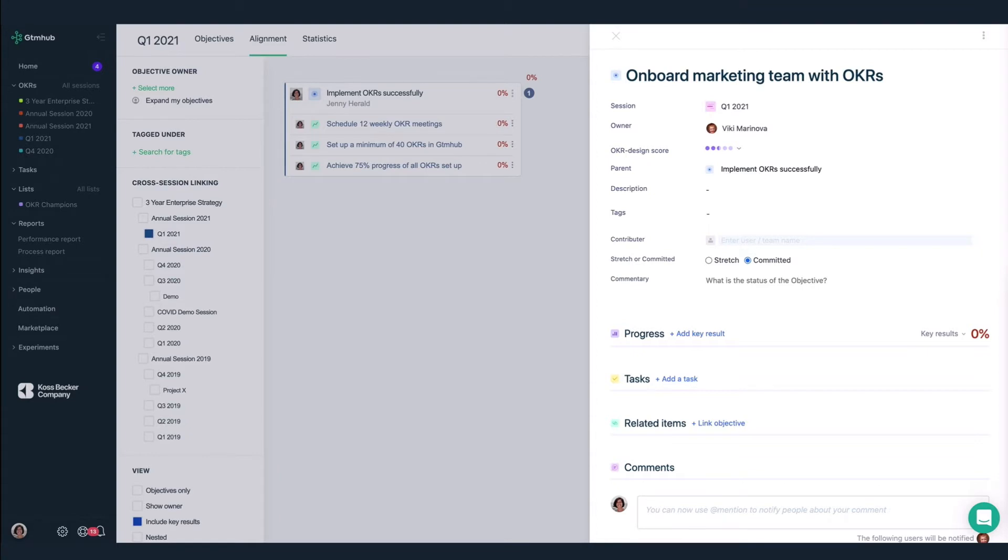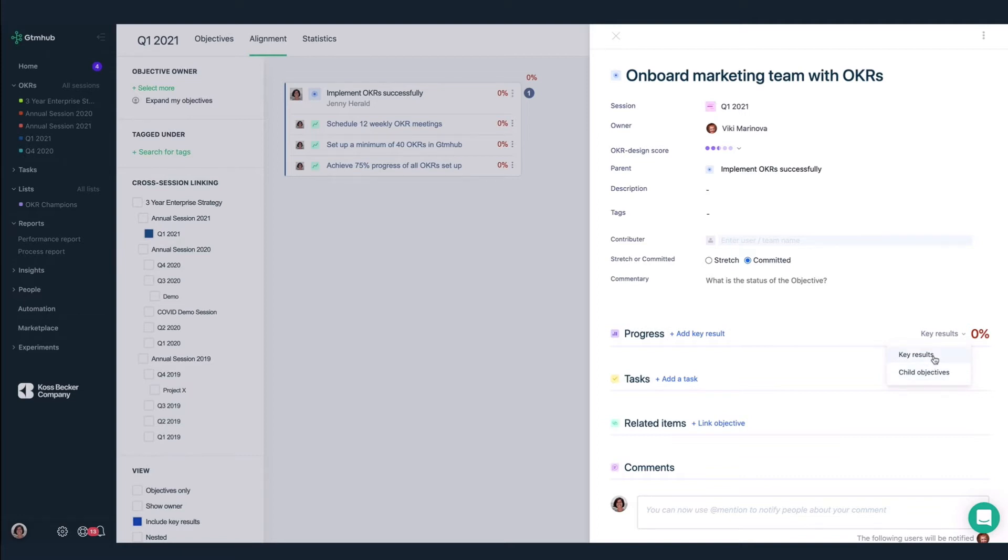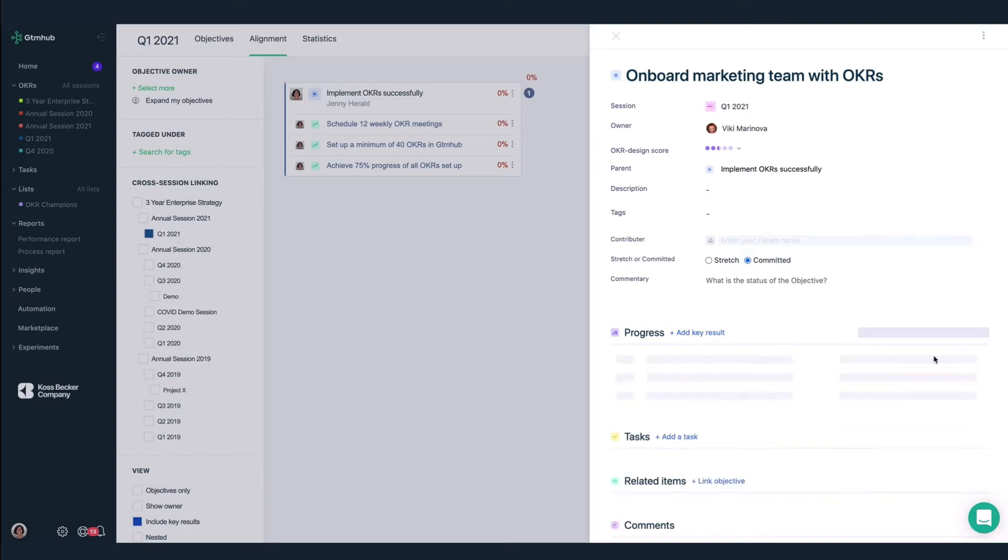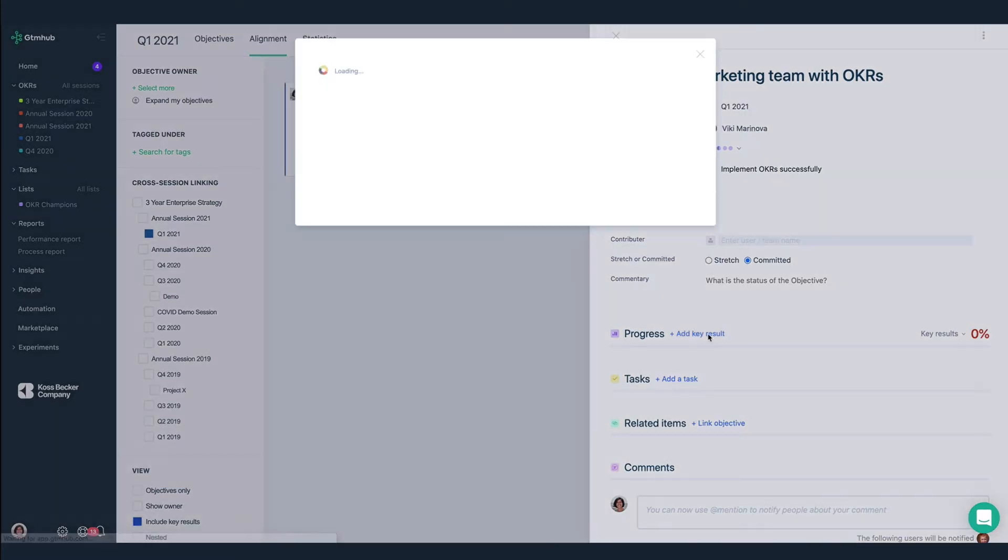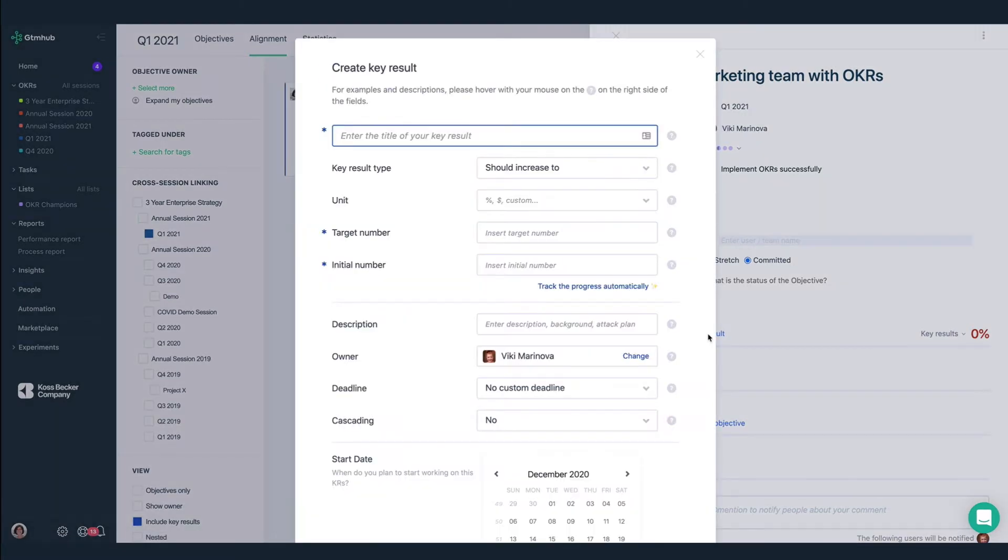Now it's time to add some key results. We have a few options here for calculating the progress of this objective, either as the average of its key results or as an average of its child objectives. We're going to leave it as the average of the key results. Let's add our first key result.